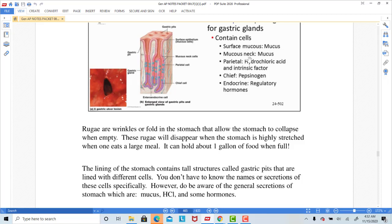The parietal cells also secrete another substance called intrinsic factor. The function of intrinsic factor is to help us absorb vitamin B12 from the foods we eat. Vitamin B12 is necessary for making red blood cells, so if a person does not have good intrinsic factor secretion, they will not be able to absorb vitamin B12. As a result, they will not have good red blood cell production and that sets them up for anemia. The specific type of anemia caused by low intrinsic factor and thus low vitamin B12 is called pernicious anemia.